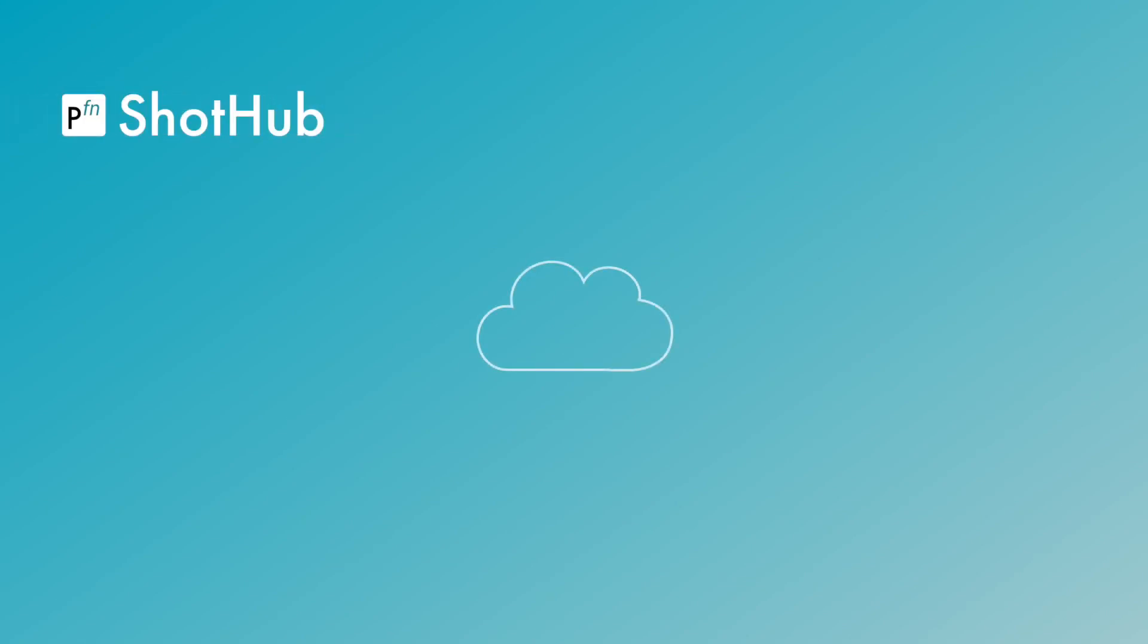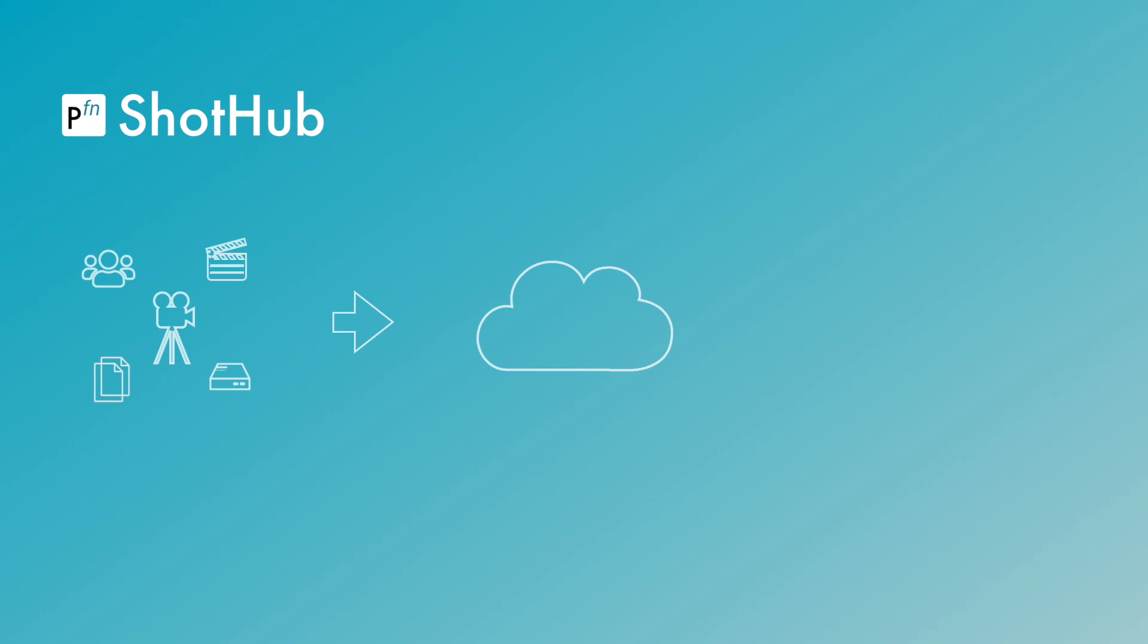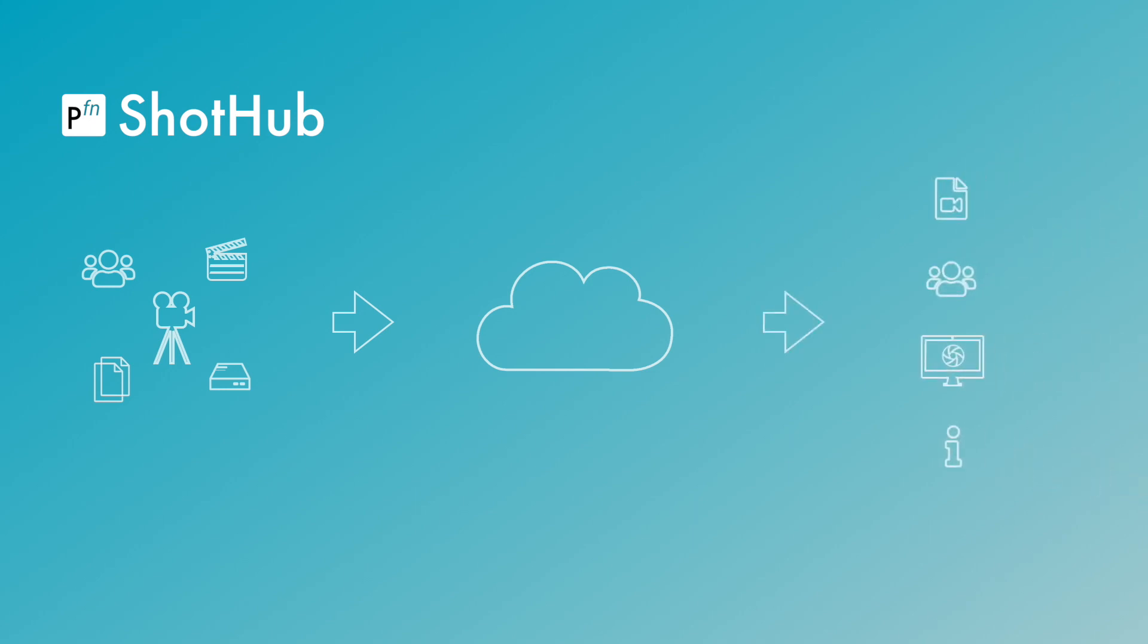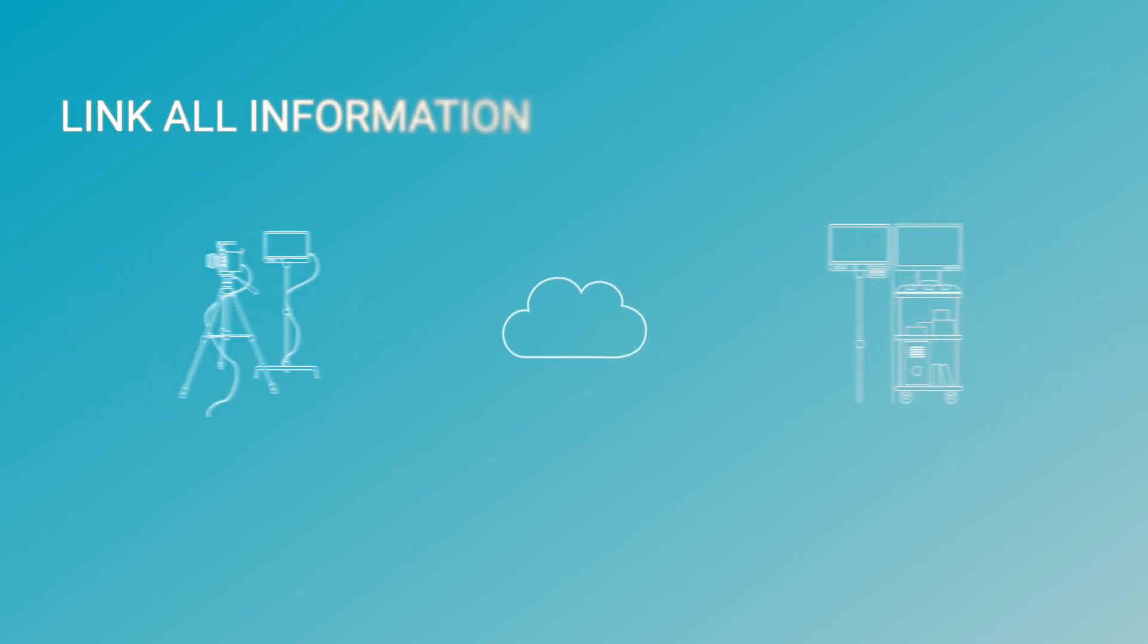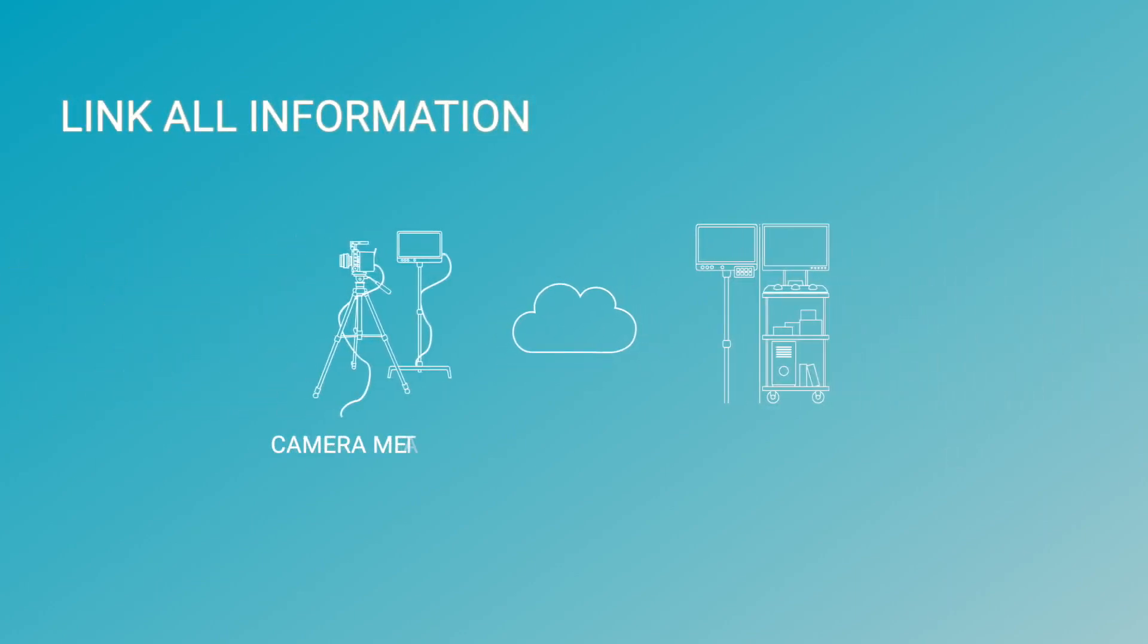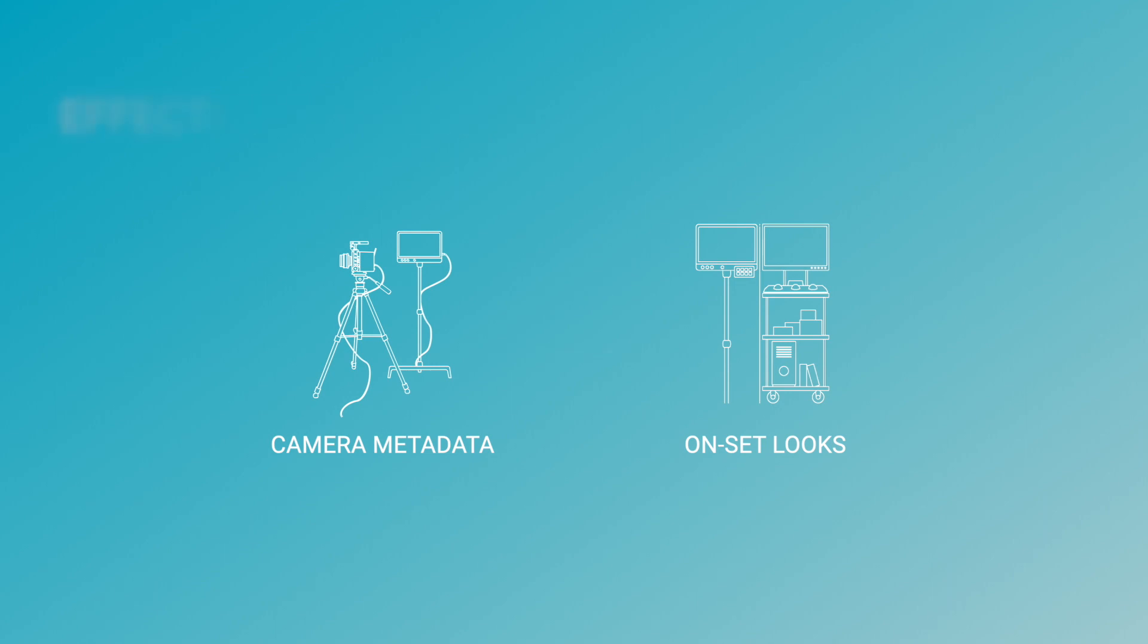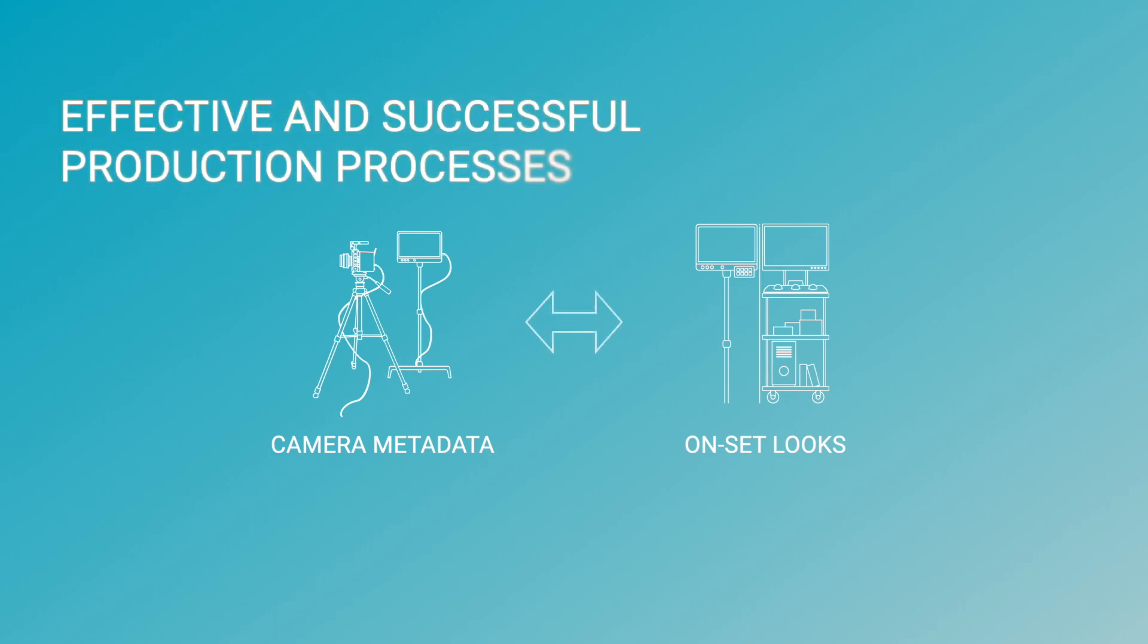Palmfort ShotHub is a cloud solution that automatically makes movie data available across all production units and departments in a structured and timely way. Linking all the relevant information about camera footage and on-set looks in the cloud creates the ideal framework for effective and successful production processes.